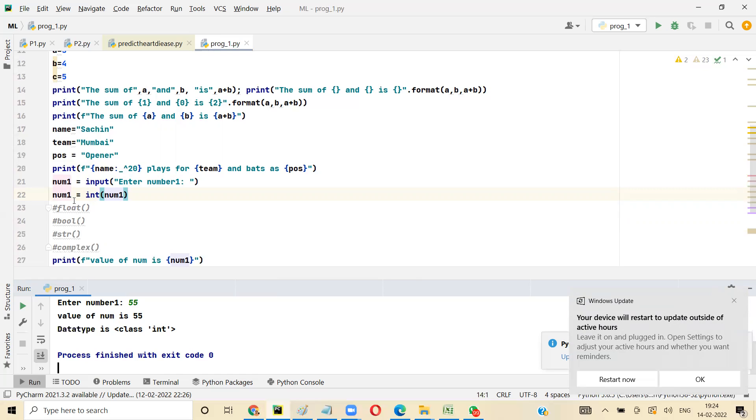The input function is used to read values from the user, and the int function converts the value into integer form.